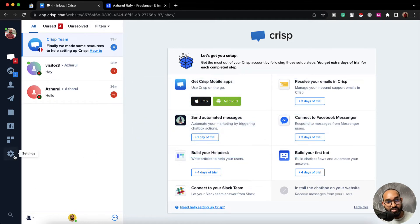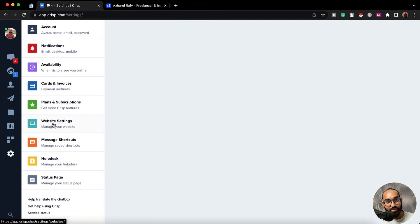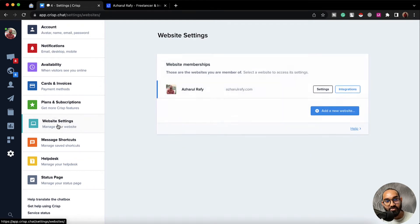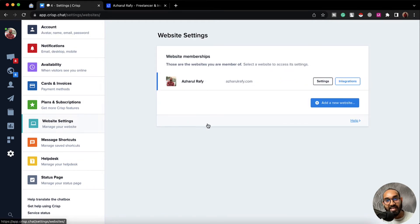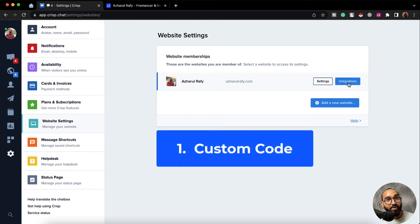I'm going to click on this settings option. After that we're going to find the website settings option, so let's click on this. Then we're going to find information about our website — here we have got one option for settings and another one for integrations.